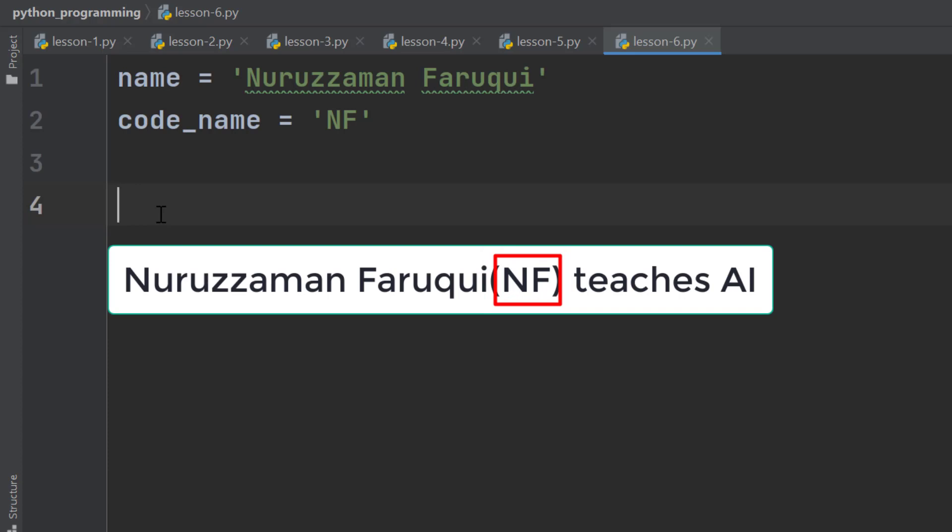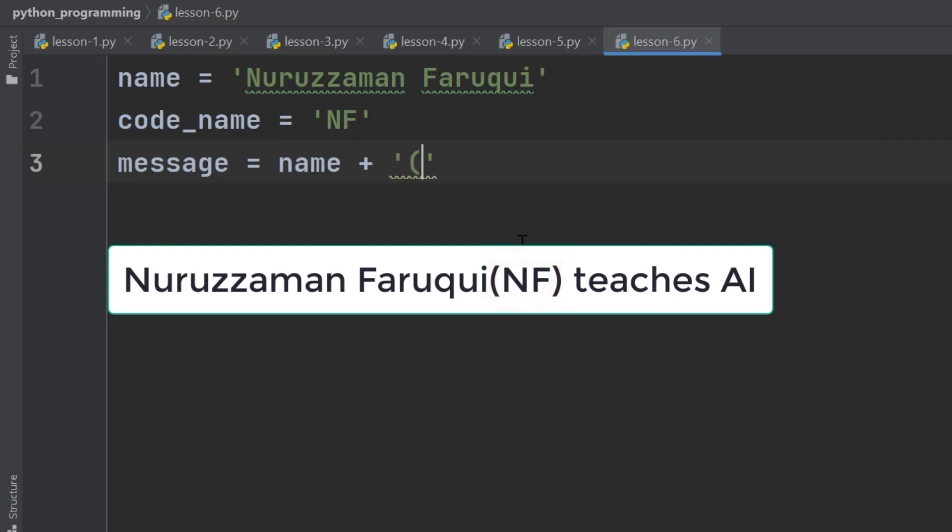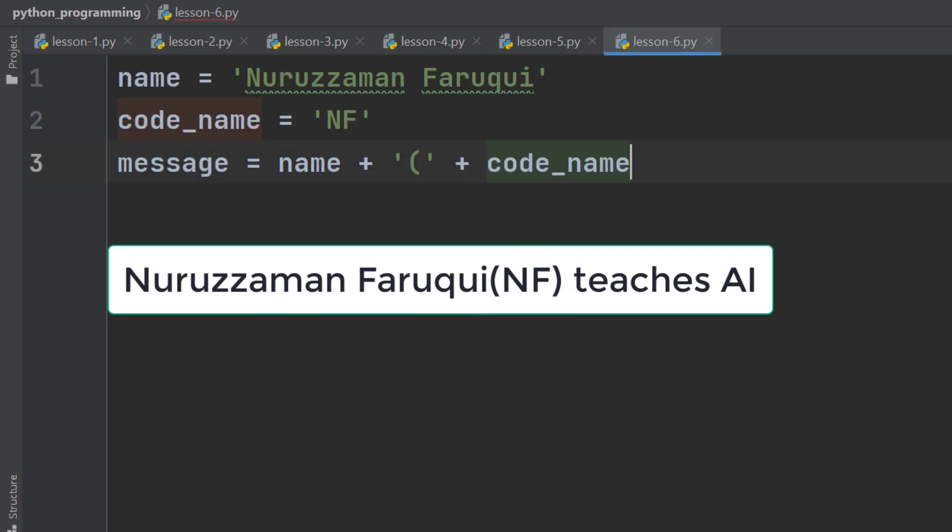So, how do we do this? Define a variable named message. Then add this variable. After that, concatenate the bracket. After that, concatenate this variable. After that, concatenate this closing bracket and write teaches AI.